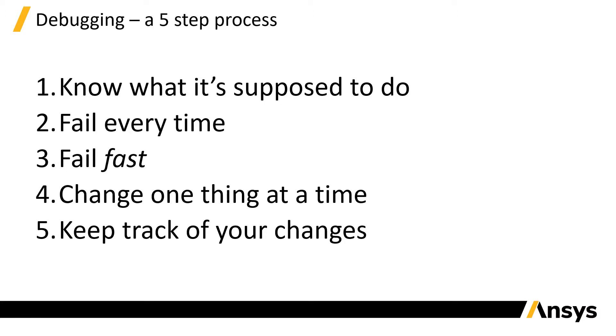And the fifth step is to keep track of your changes. This can be on your notepad or in your head for small debugging sessions, but if you're doing a larger one on a massive shared code base, you might want to use a version control system like Git to keep track of what you do through commits.